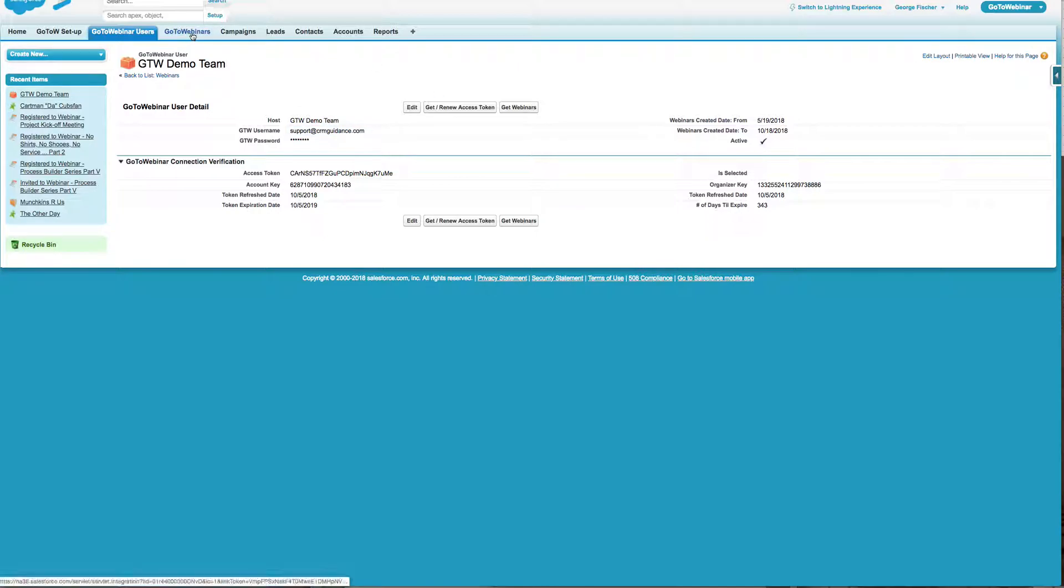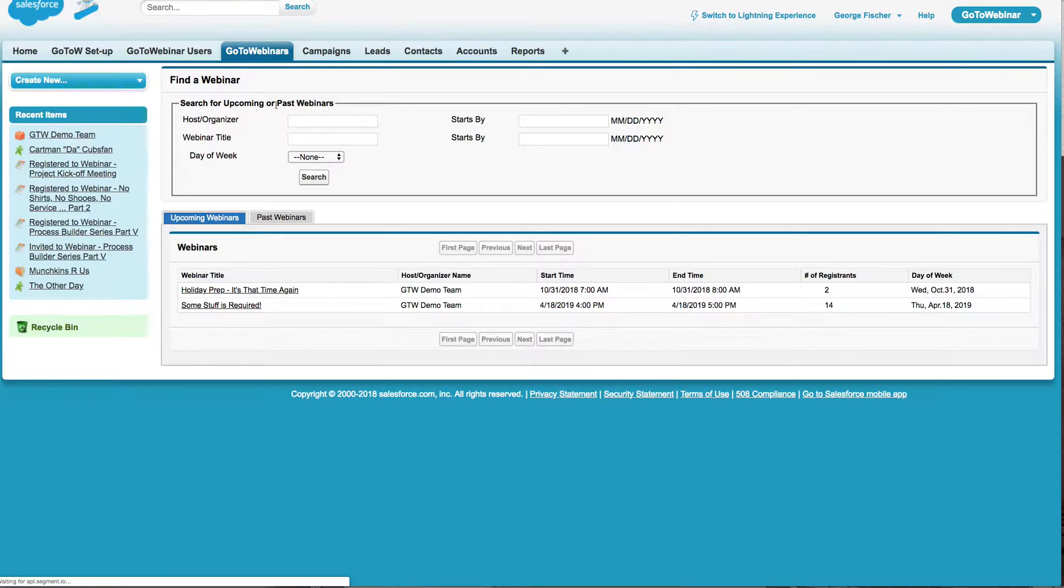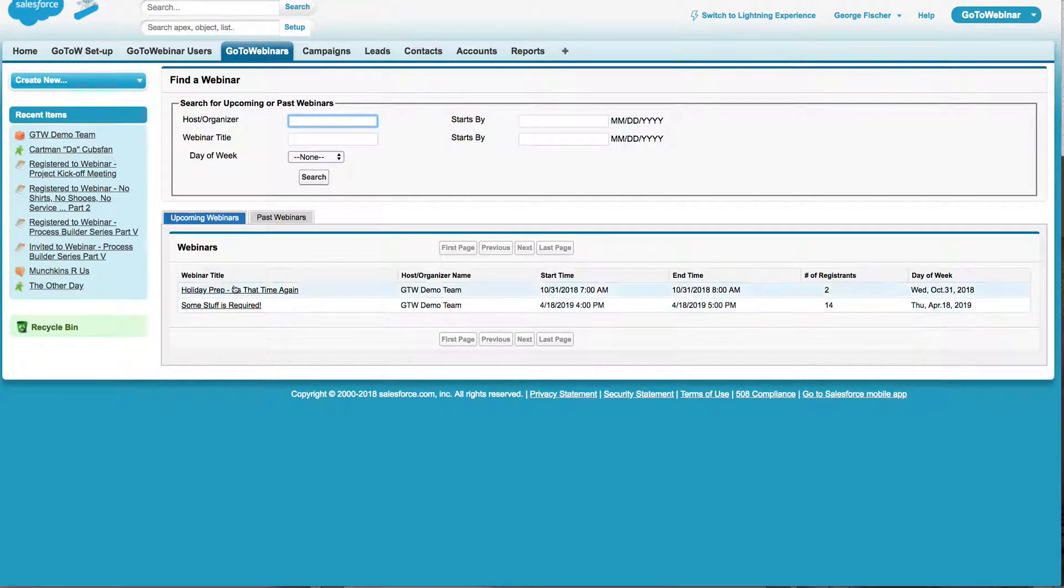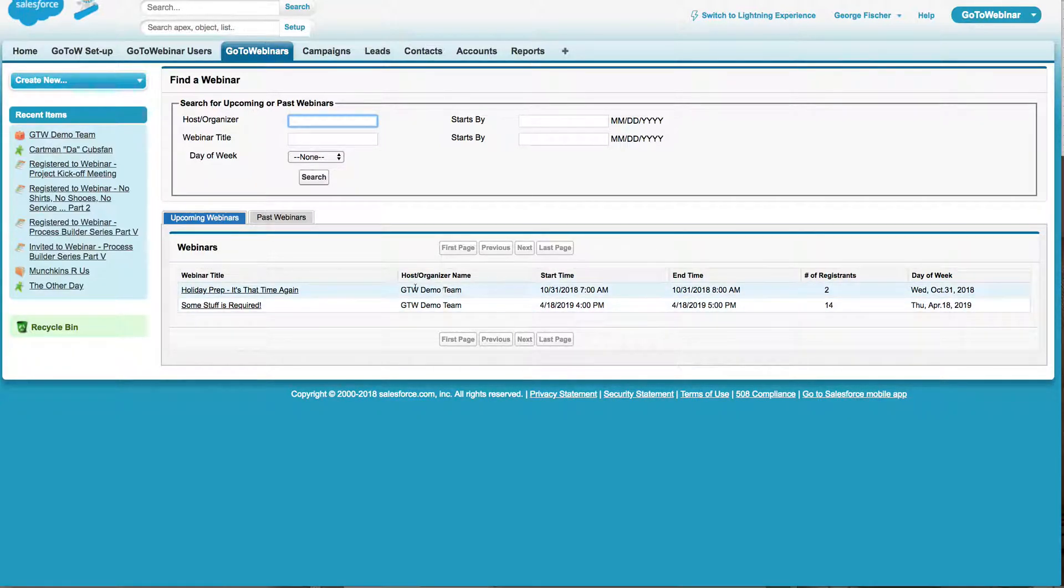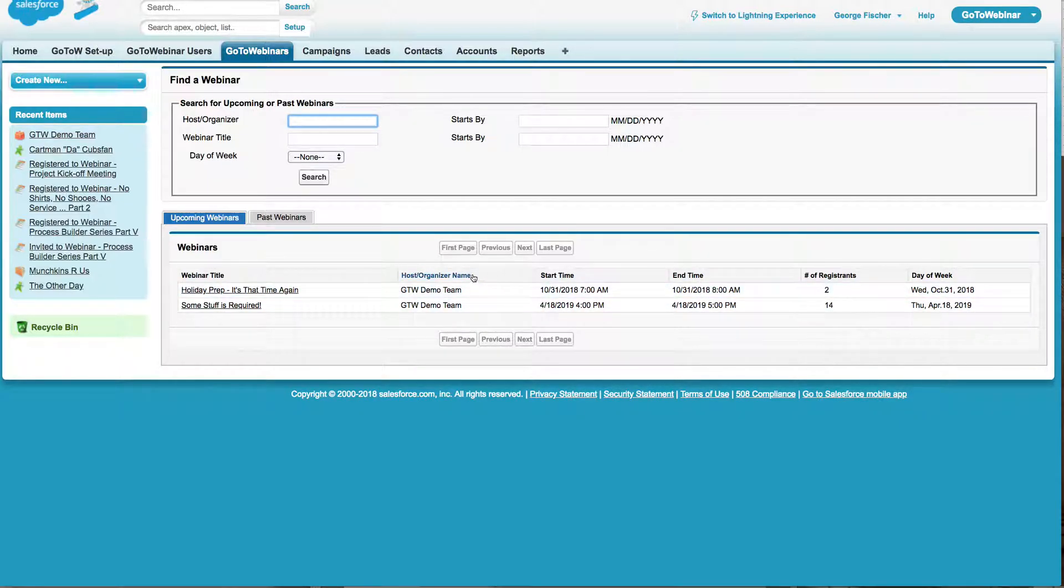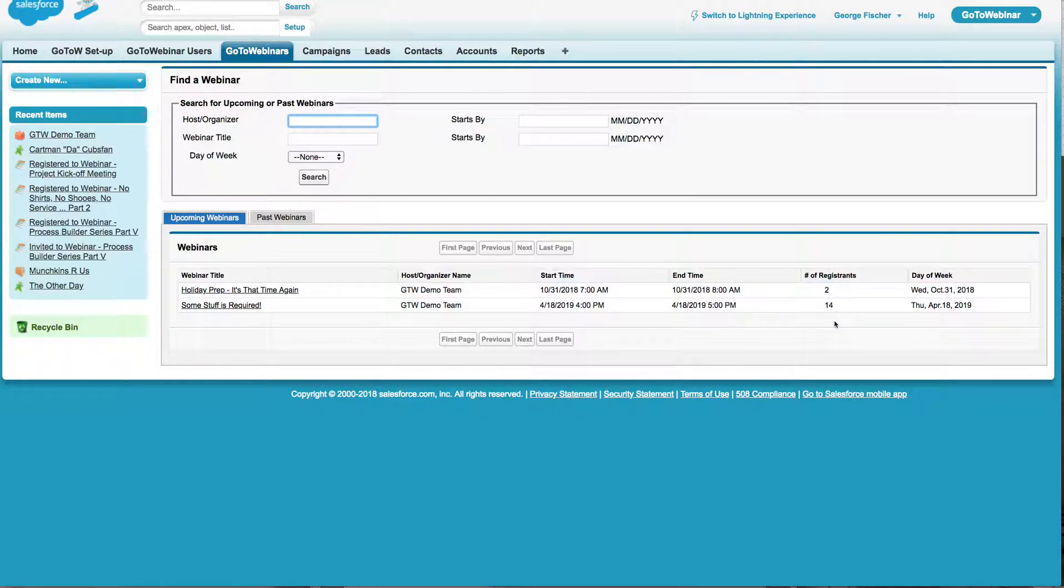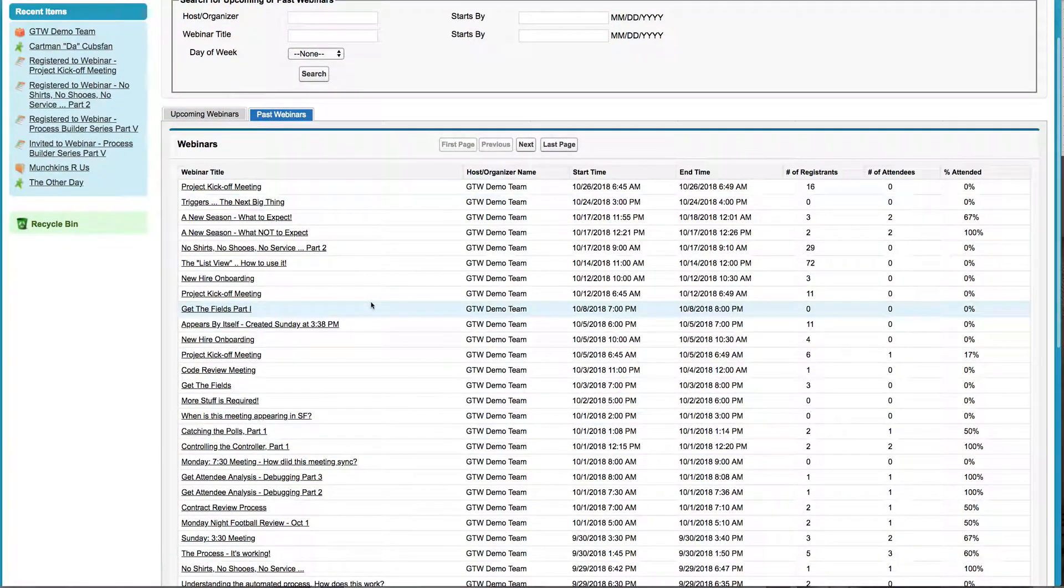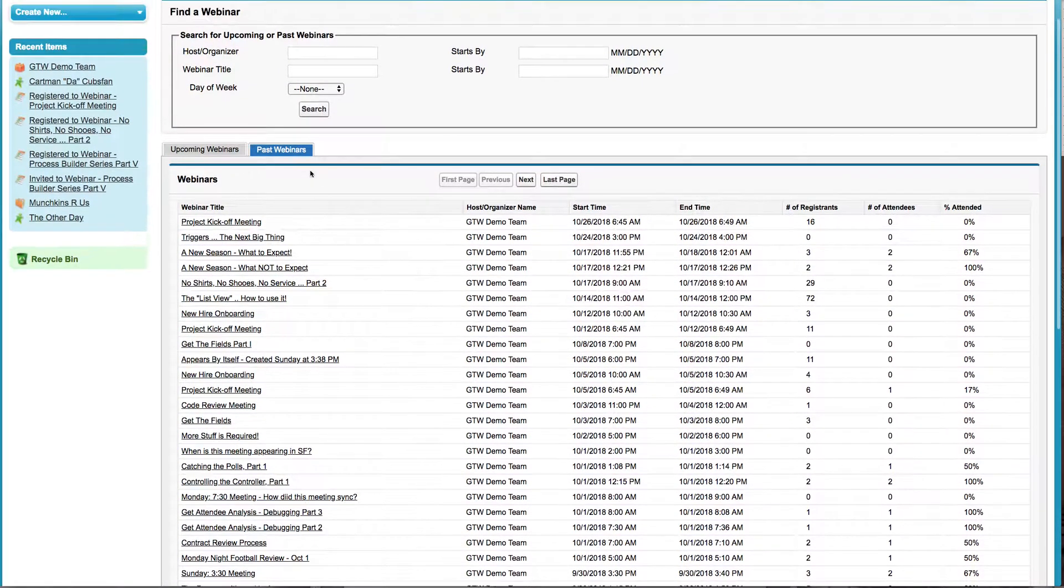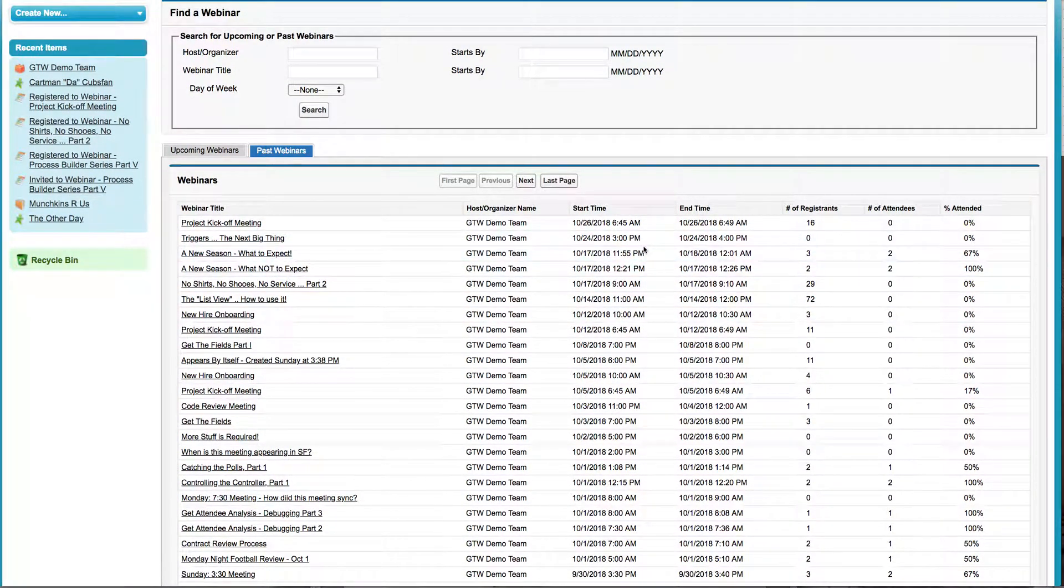So once you start syncing the webinars, you're going to come to this page here and you're going to see your upcoming webinars and your past webinars. As I'm looking at my upcoming webinars, I can see who the host is, the title, what the start and end time is, and I can actually track the number of registrants. I also have a peek at my past webinars.